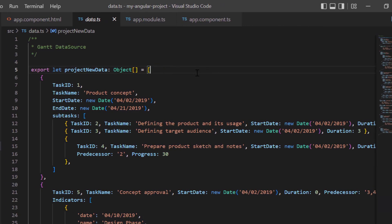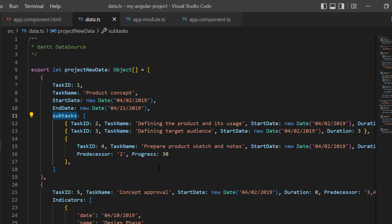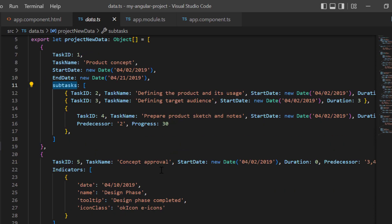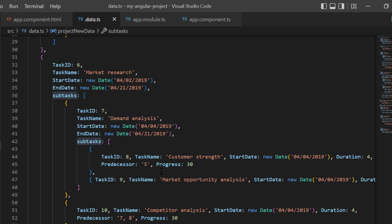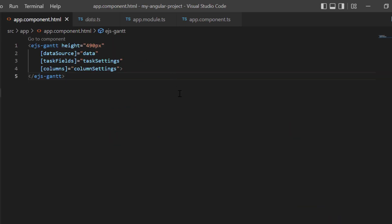I added fields like task ID, task name, and so on to a single task. I also added the subtasks field to define child tasks, and I added other tasks as well with appropriate parent and subtasks. In the app component HTML page, I assign that project data to the data source property of the Gantt chart component.